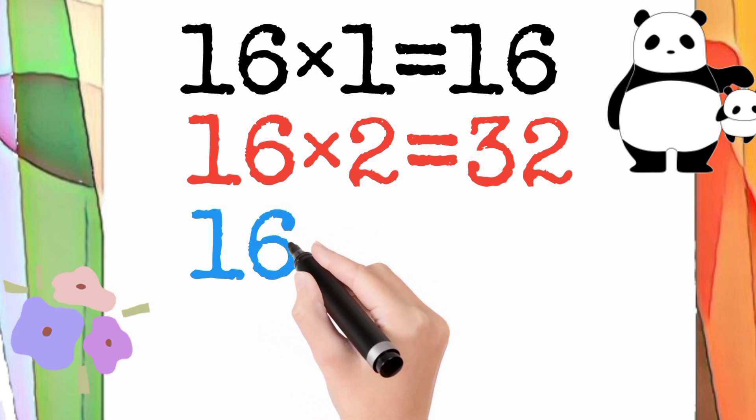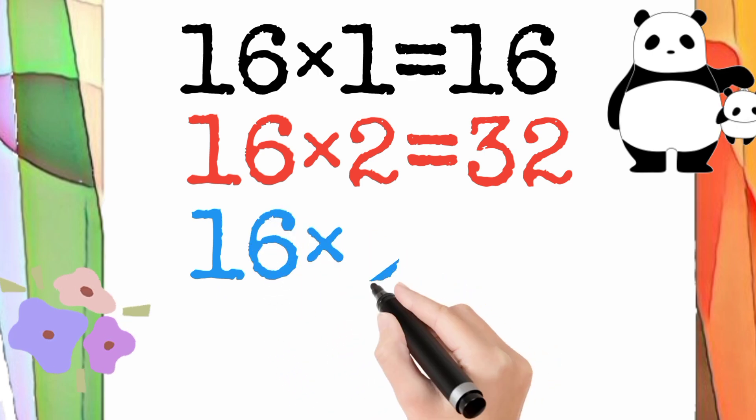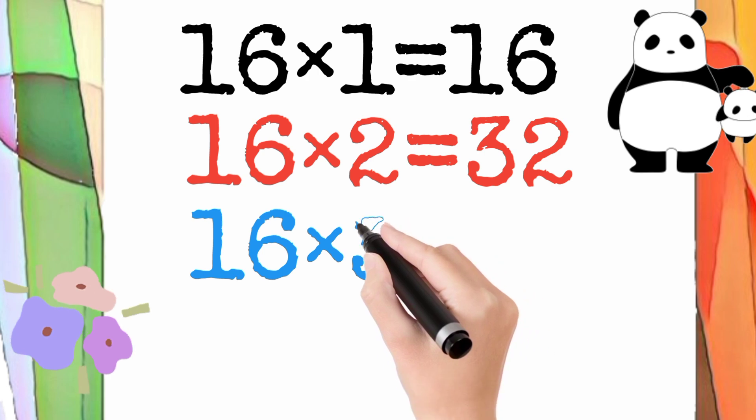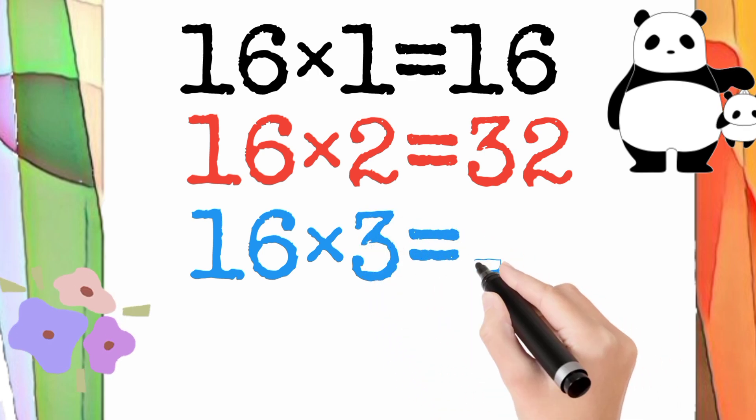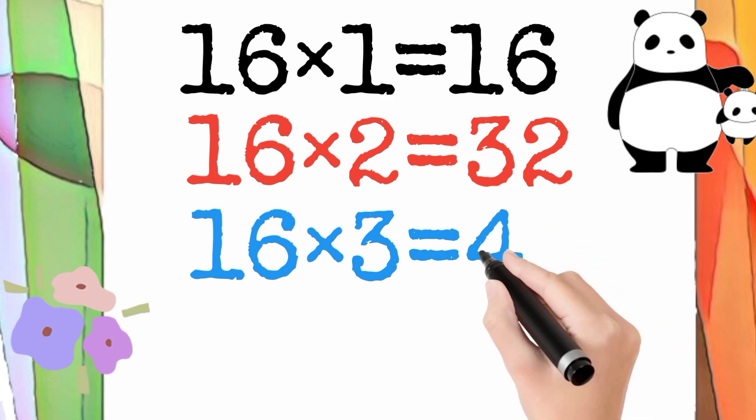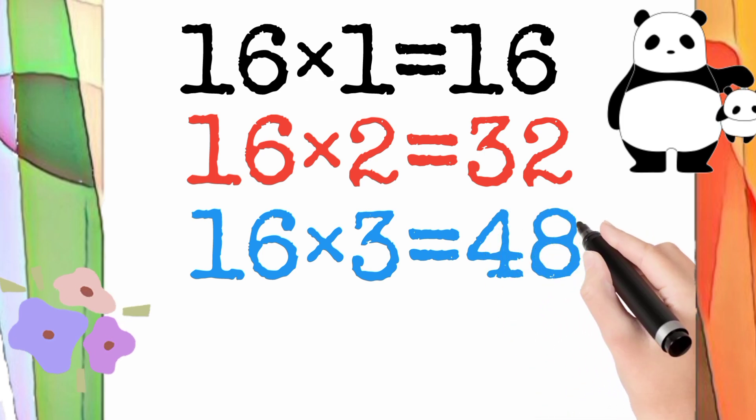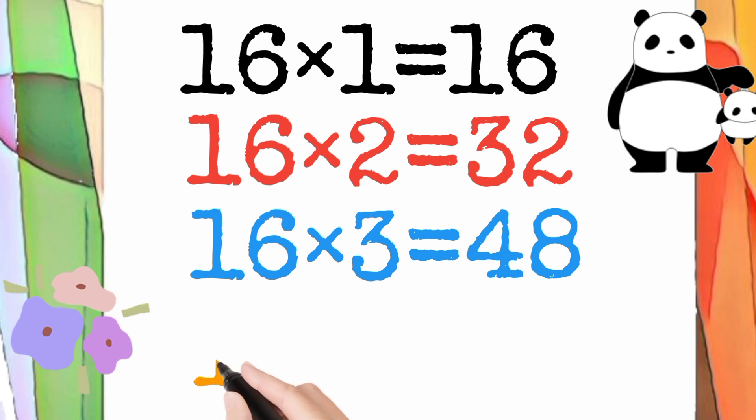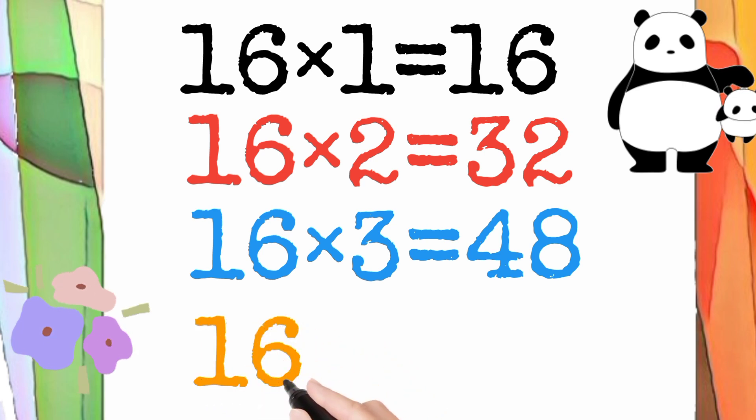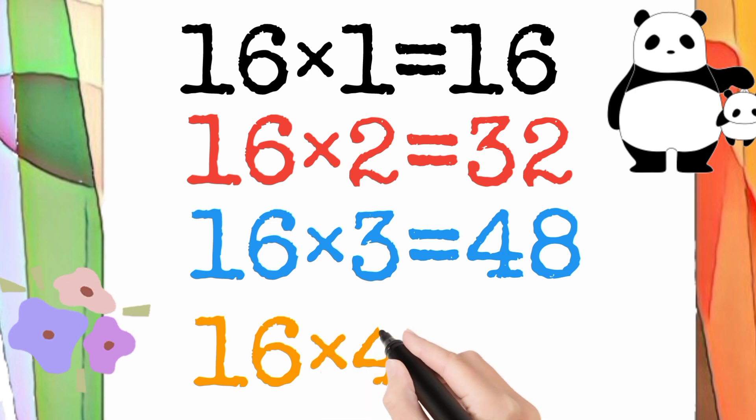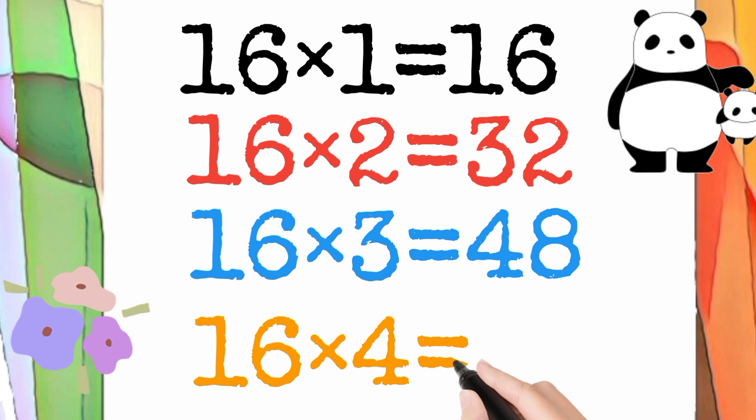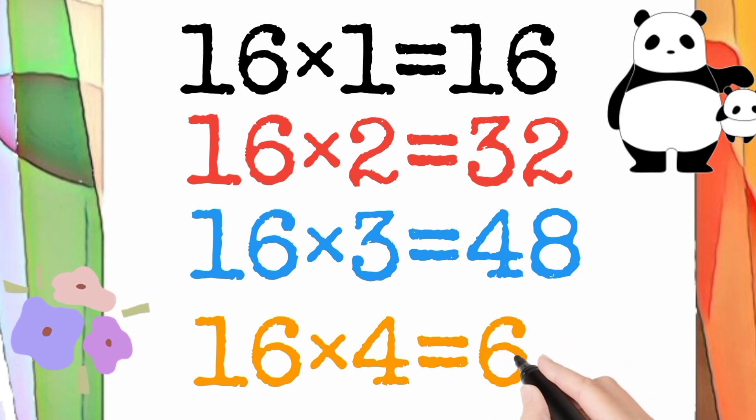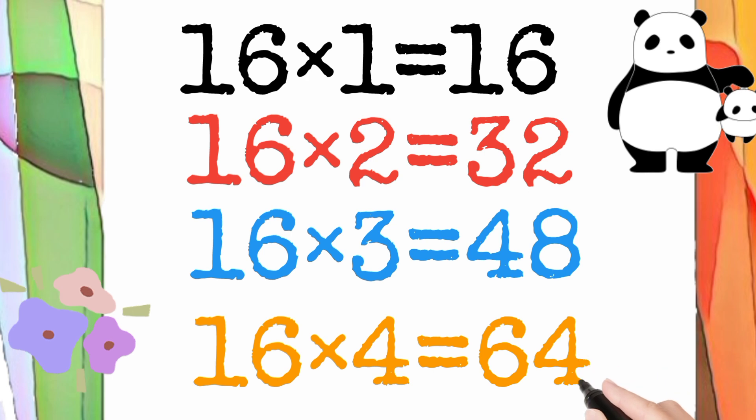16 multiply by 3 is equal to 48. So 16 times 3 equals 48. 16 multiply by 4 is equal to 64. So 16 times 4 equals 64.